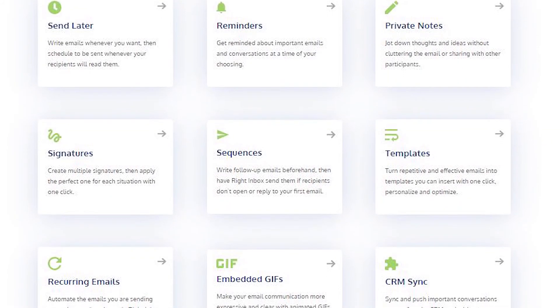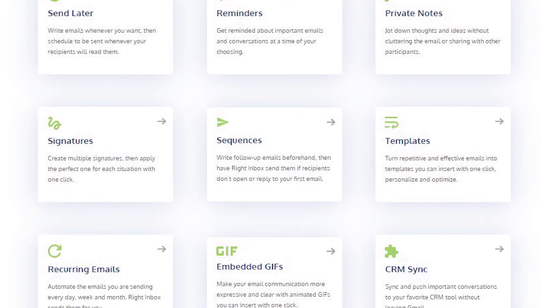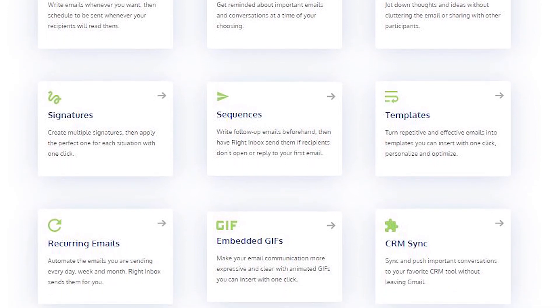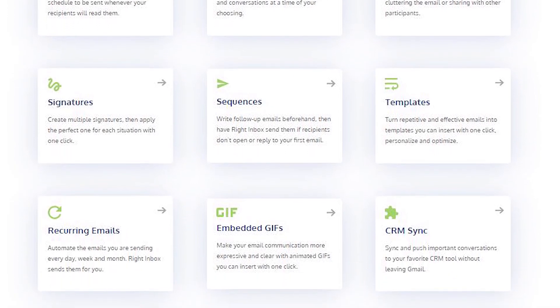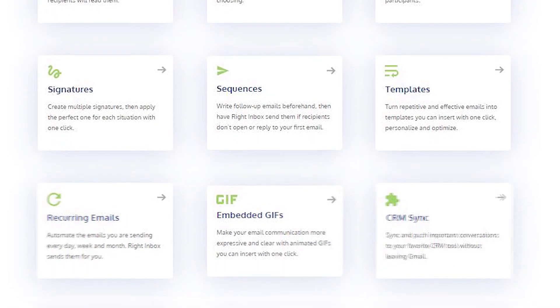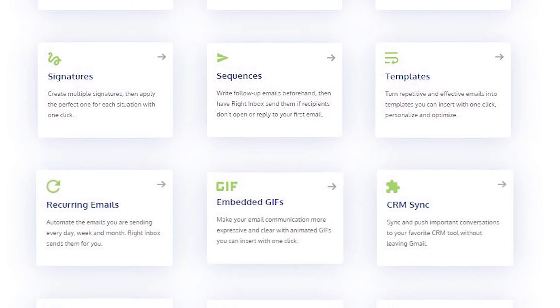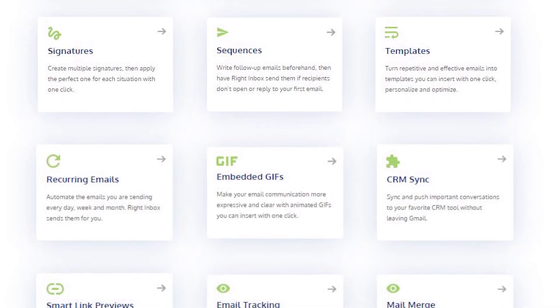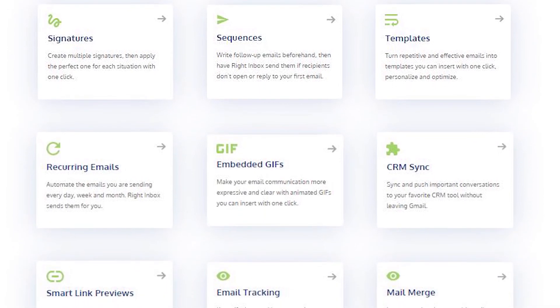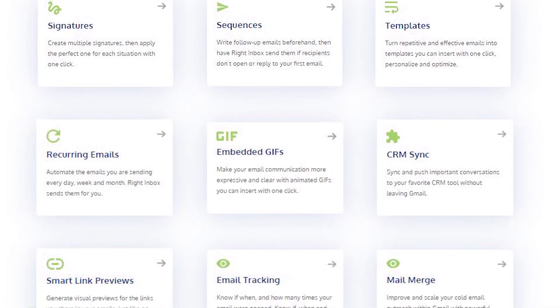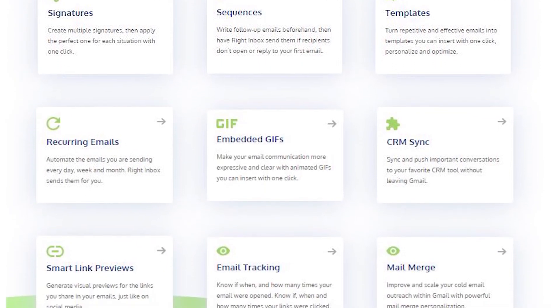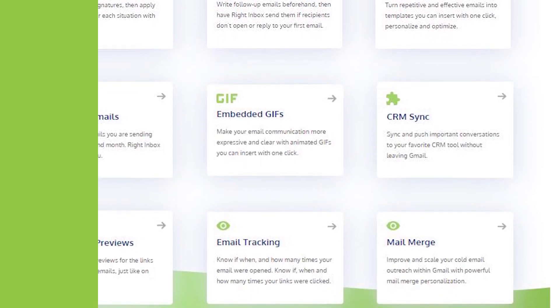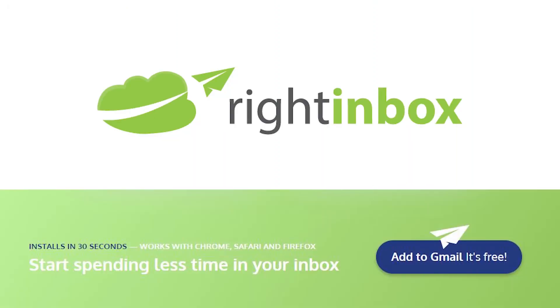Right Inbox saves you time on repetitive tasks and helps you to send better emails in less time consistently. Track emails, automate email follow-ups, or send emails later with Right Inbox. Download Right Inbox for free from the Chrome store today.